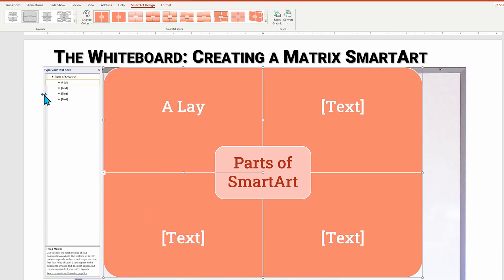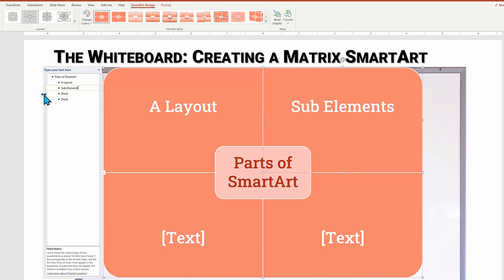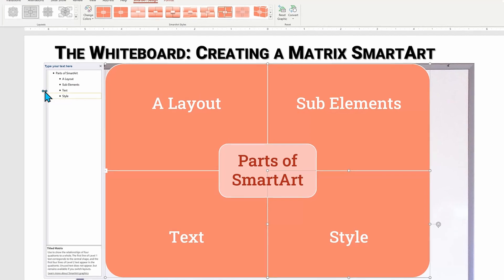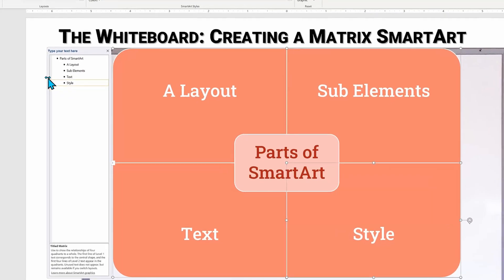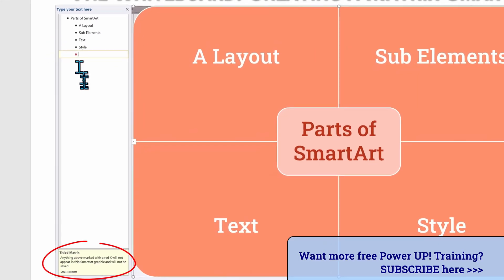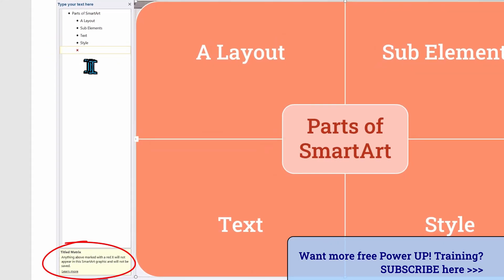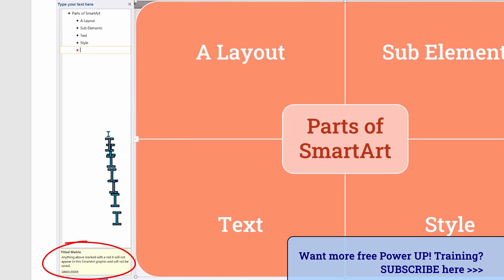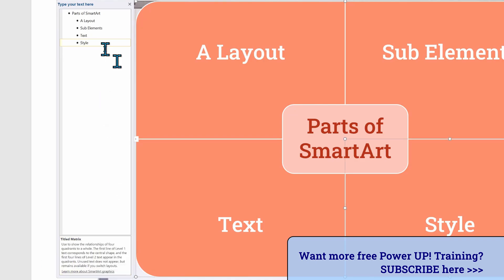Here's an important concept. Different layouts have different limitations. This title matrix layout can only handle five elements. See, when I try to add a sixth text item, I get a red X showing that it will not be included.